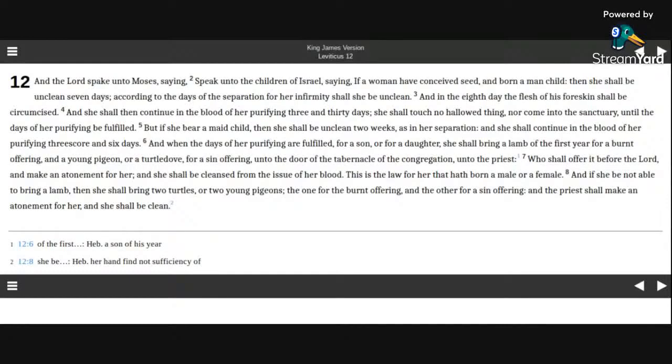The third book of Moses, called Leviticus, chapter 12.